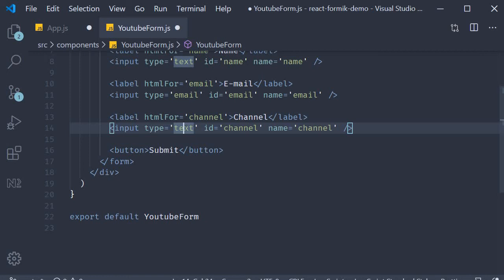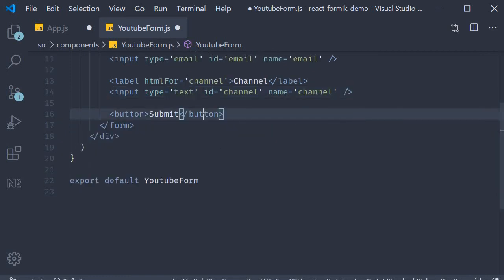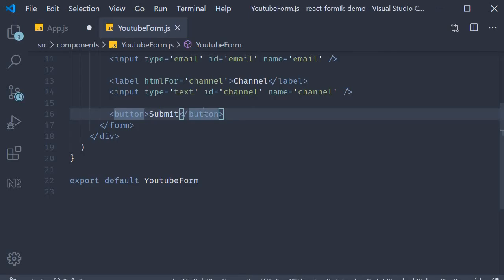After the three form fields, we have a simple button to submit the form data. That pretty much is the HTML we need for our YouTube form. Now generally I wouldn't bother about CSS.